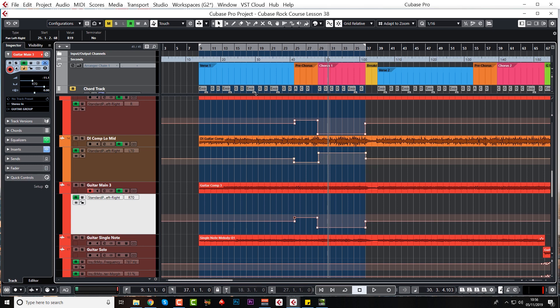I think with the guitars moving around that's enough. I don't want vocals moving around as well. But it is a common technique. So feel free to use that as well.